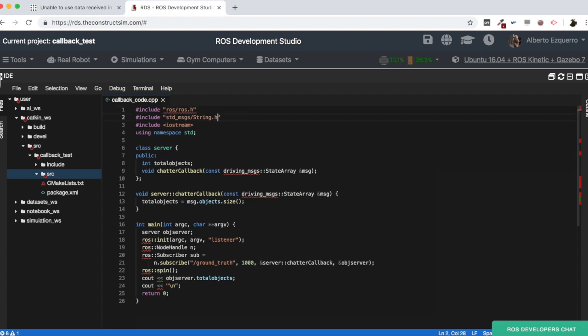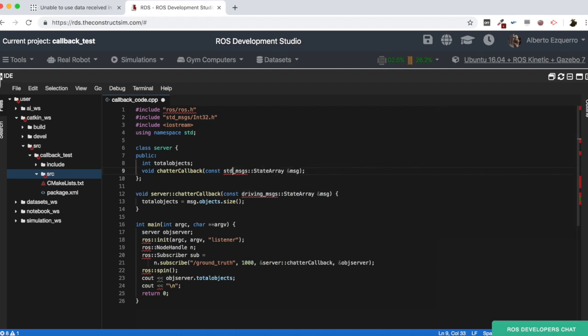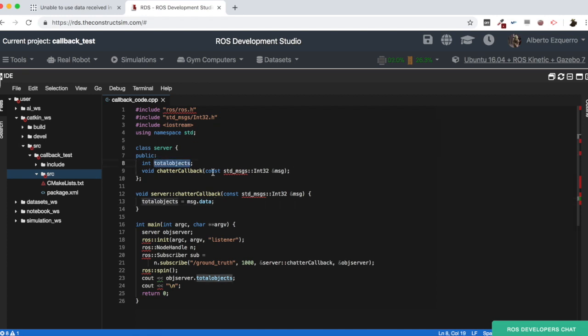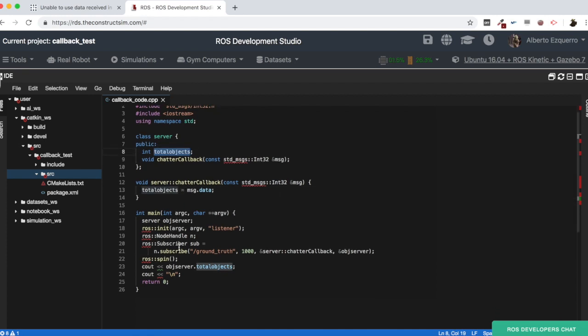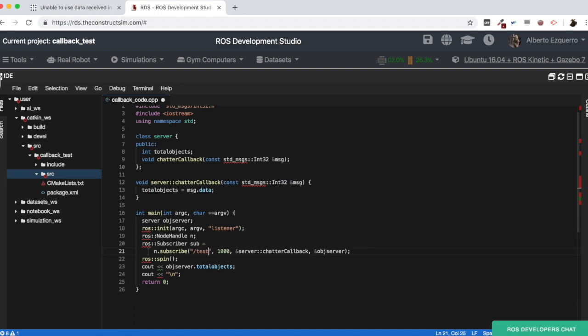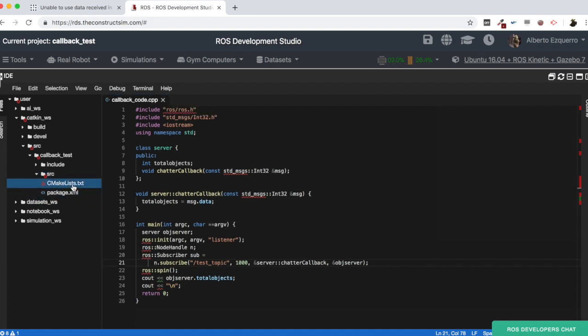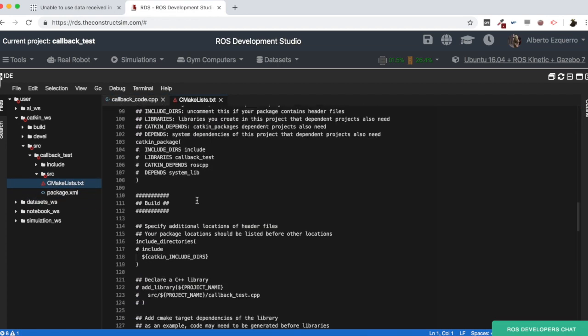So first of all, let's do a couple of modifications here. So we are not going to use any of these to start. Let's use something more simple. Let's simplify this example. So, let's use integers here. So instead of these messages, we are going to be using integers instead of this state_array message. There we go, standard messages int32. And then here, the int32 only has the data variable here. This is an int. Then here, okay, I think this can be left like this. We don't need, oh no, here, let's change the topic name to, I don't know, test_topic, for instance. Yeah.